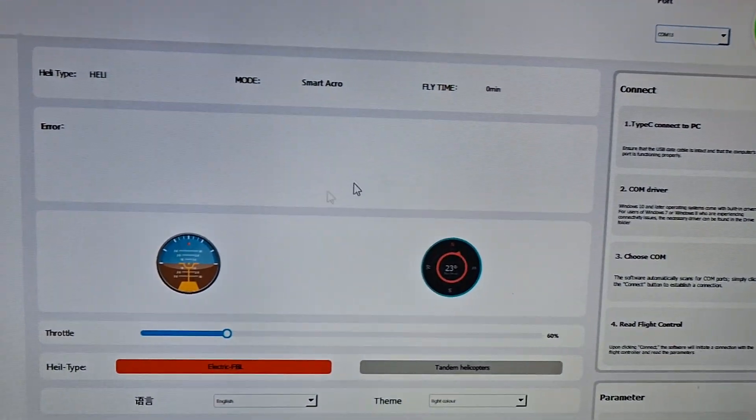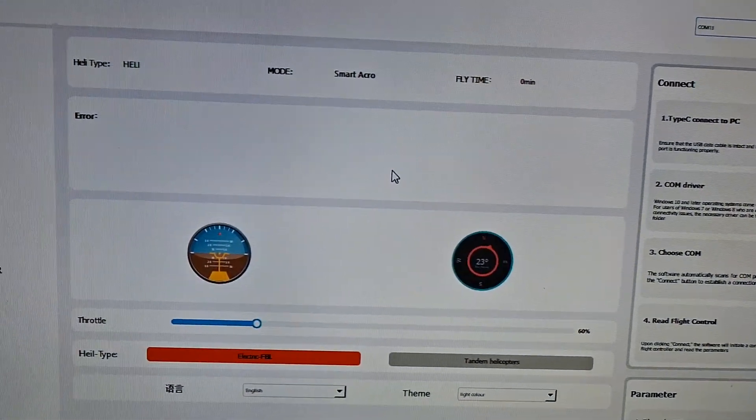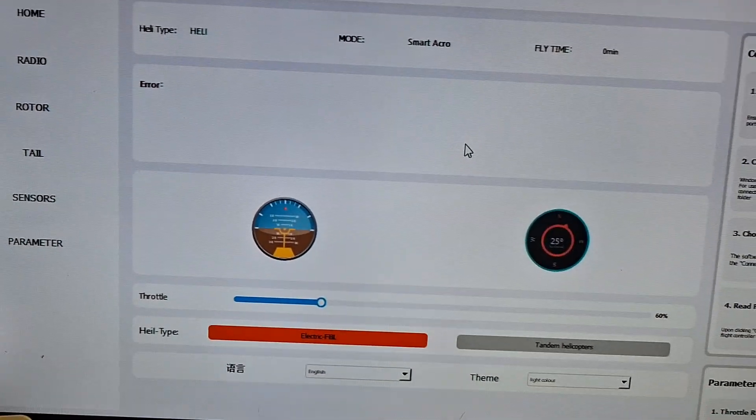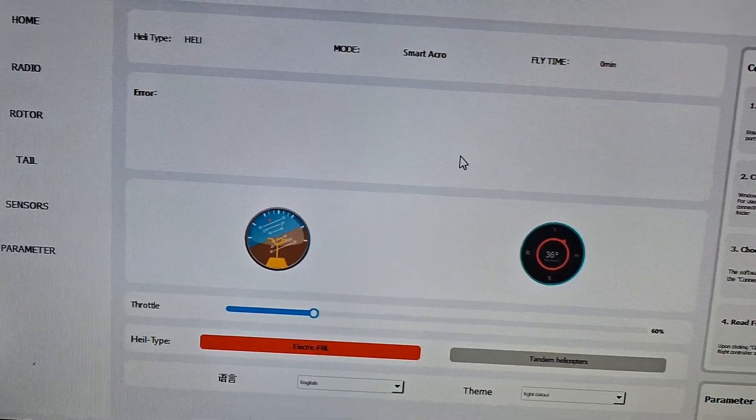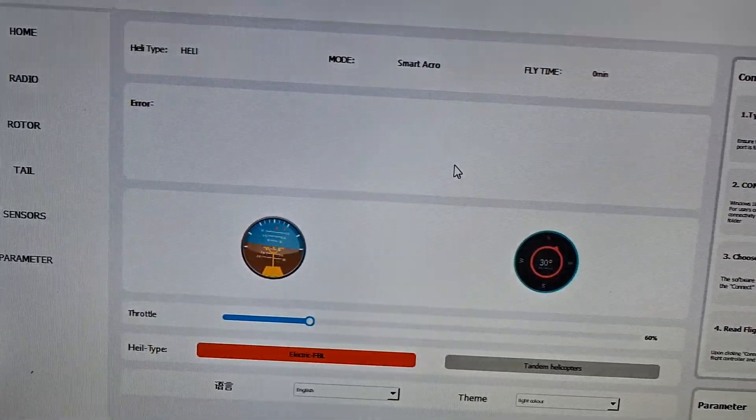Now I'm going to move the flight controller. You'll see it here, see it right there moving? Right there.